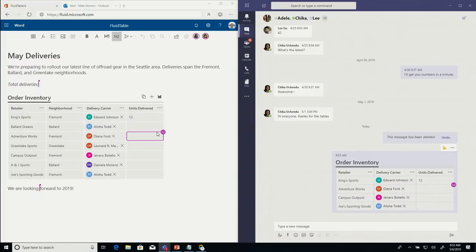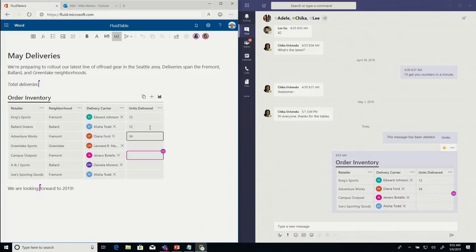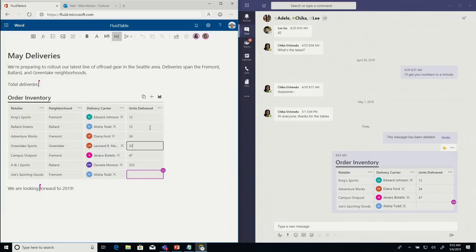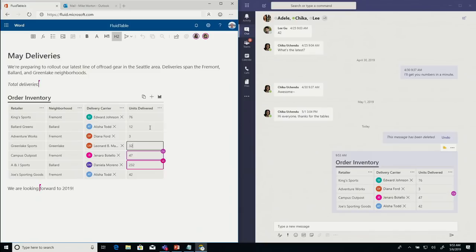You'll see that Chica's actually backstage editing data. Of course, I can edit data right here in the main document. And what's happening, one of us is working in Teams, Chica backstage. I'm working in Word. And together, we're collaborating on the same data on the same underlying table.